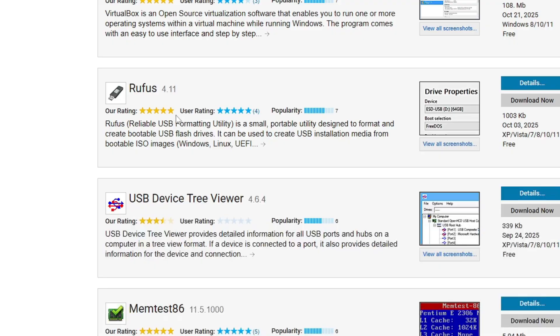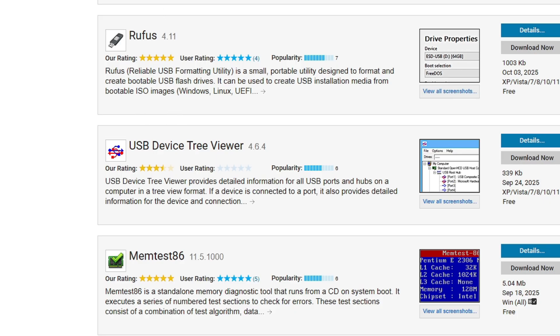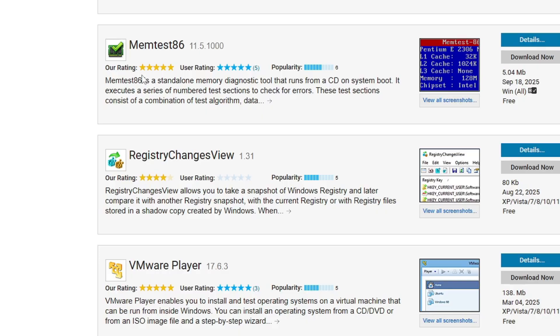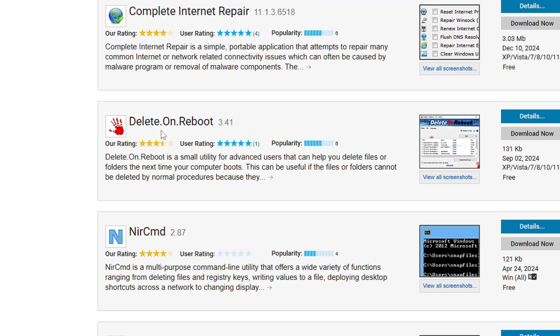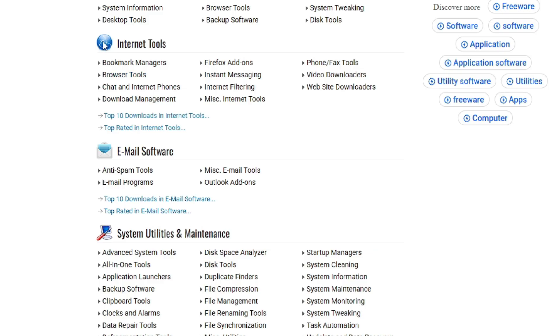In the freeware categories you'll find many popular tools like VirtualBox, Rufus, Memtest, Delete on Reboot. These are hidden software, hidden gems that you won't get anywhere else.